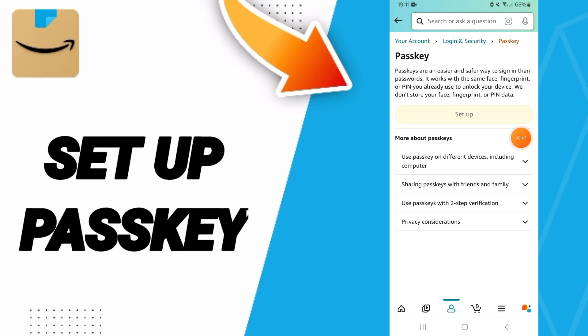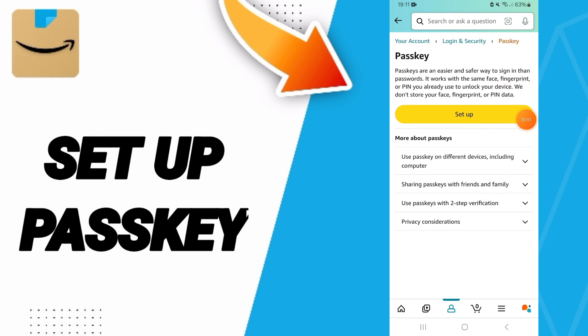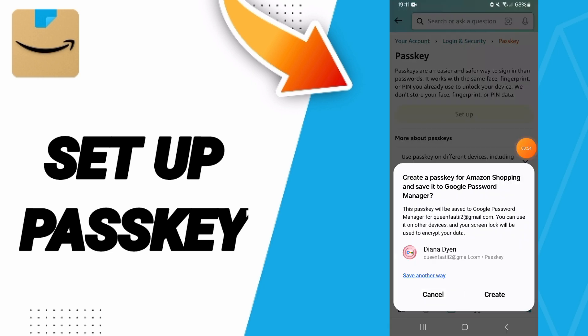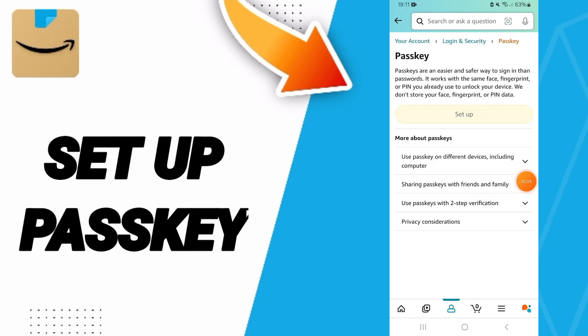As you see in this page, you will click on 'Setup' to set up your passkey on the Amazon Shopping application. Then you click 'Create' on your email.